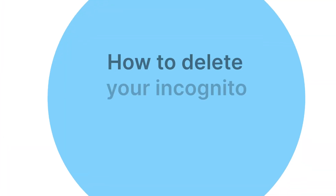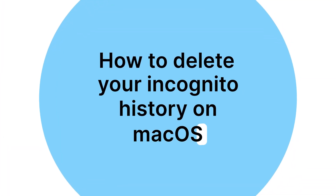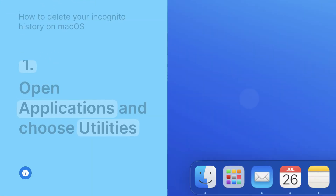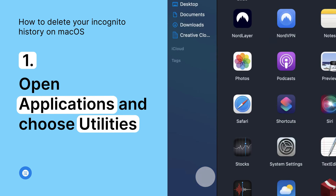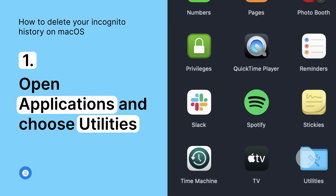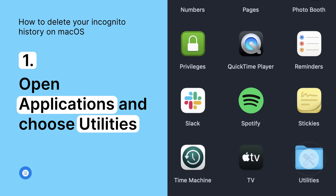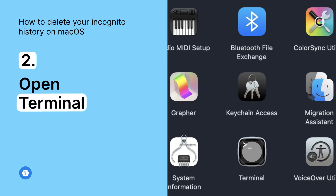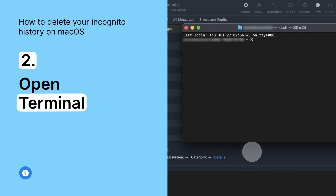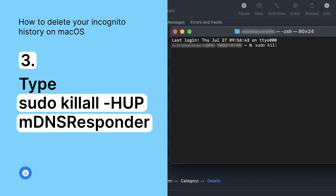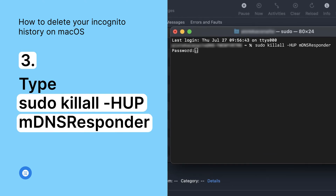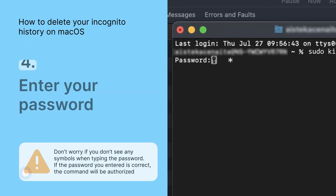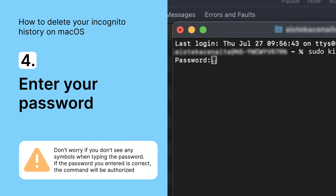Here's how you delete it. Open Applications and choose Utilities. Double-click to open Terminal, type the command on screen into the Terminal, and press Enter. You'll need to enter your password, and that's it!